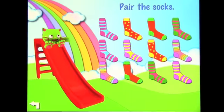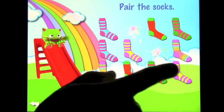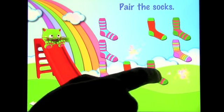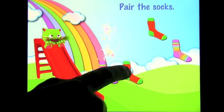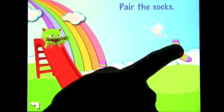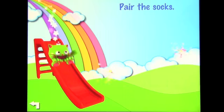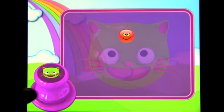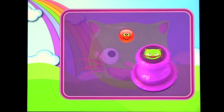Pair the socks — great, awesome, excellent, awesome, great! Then we get our reward: give yourself a stamp.